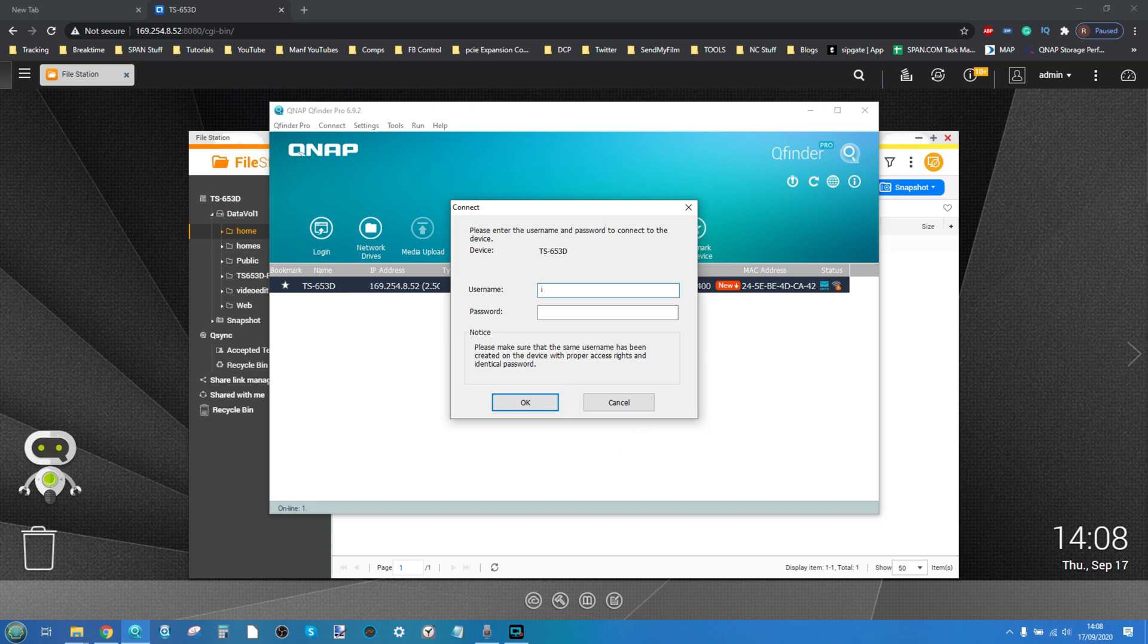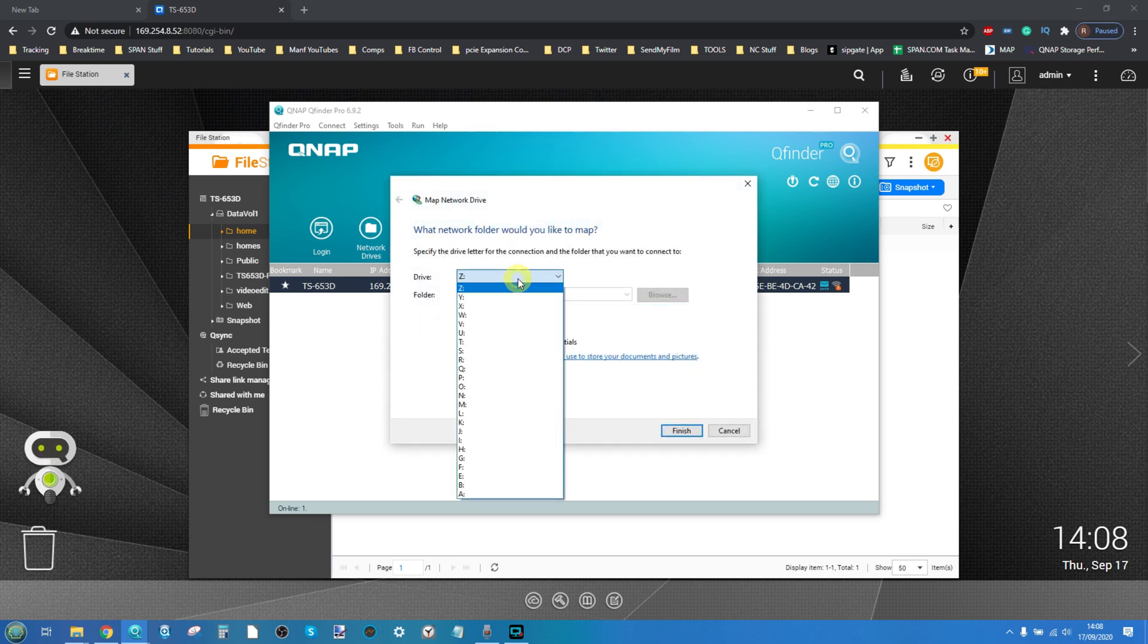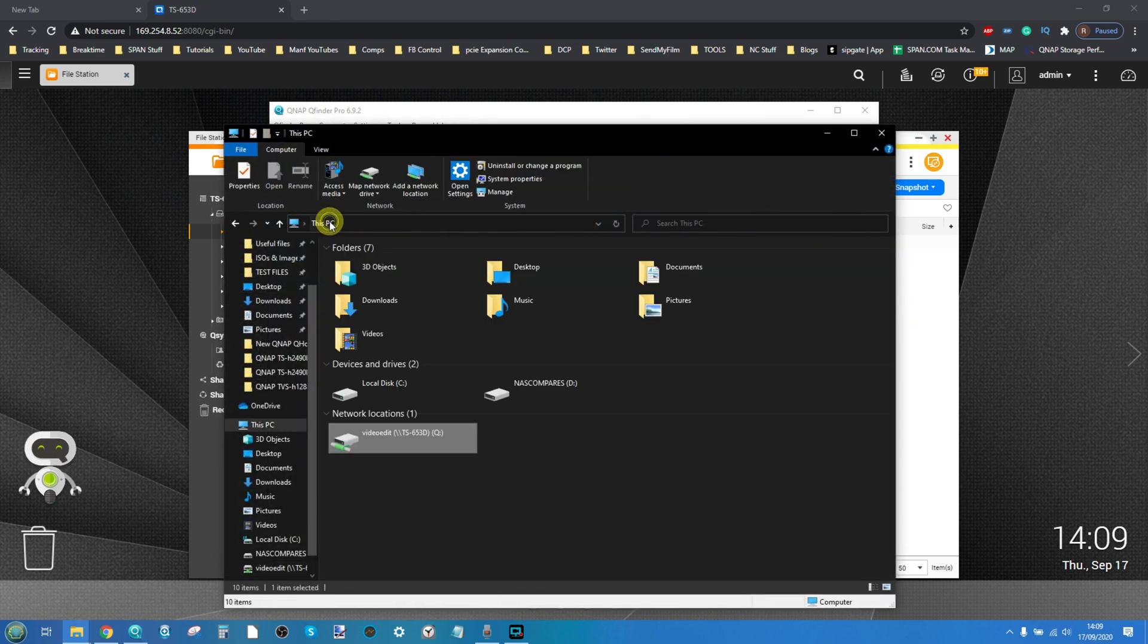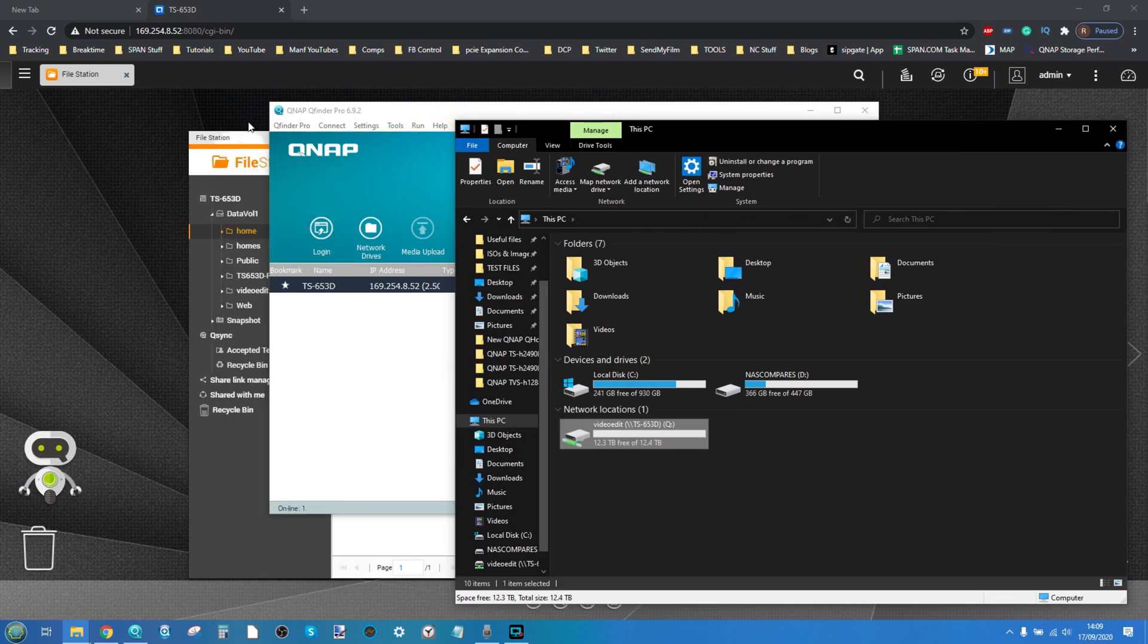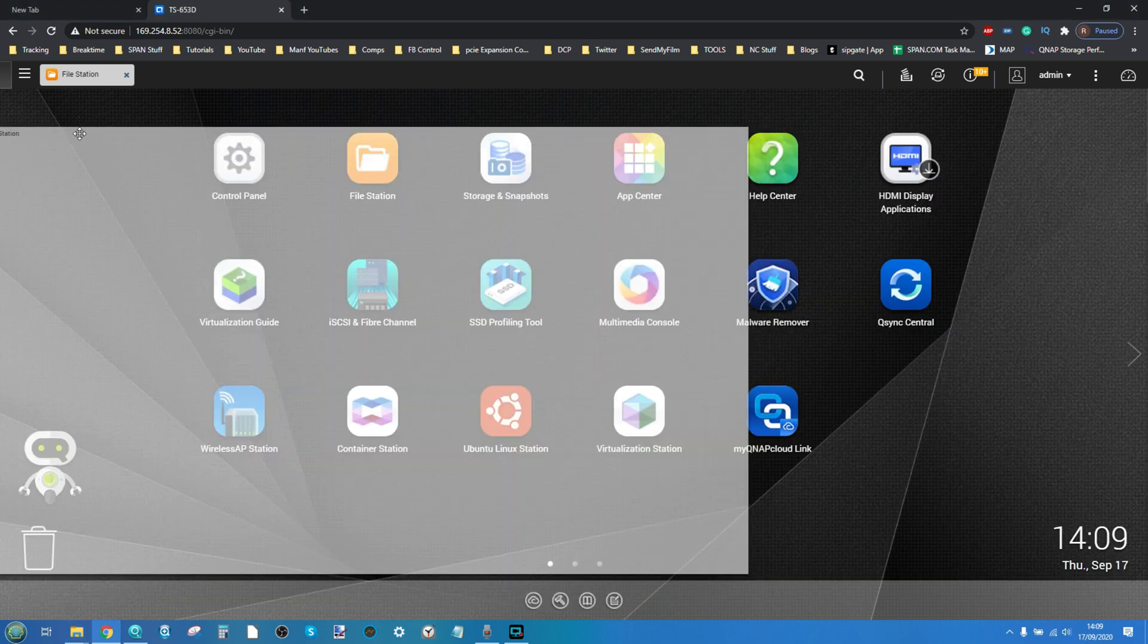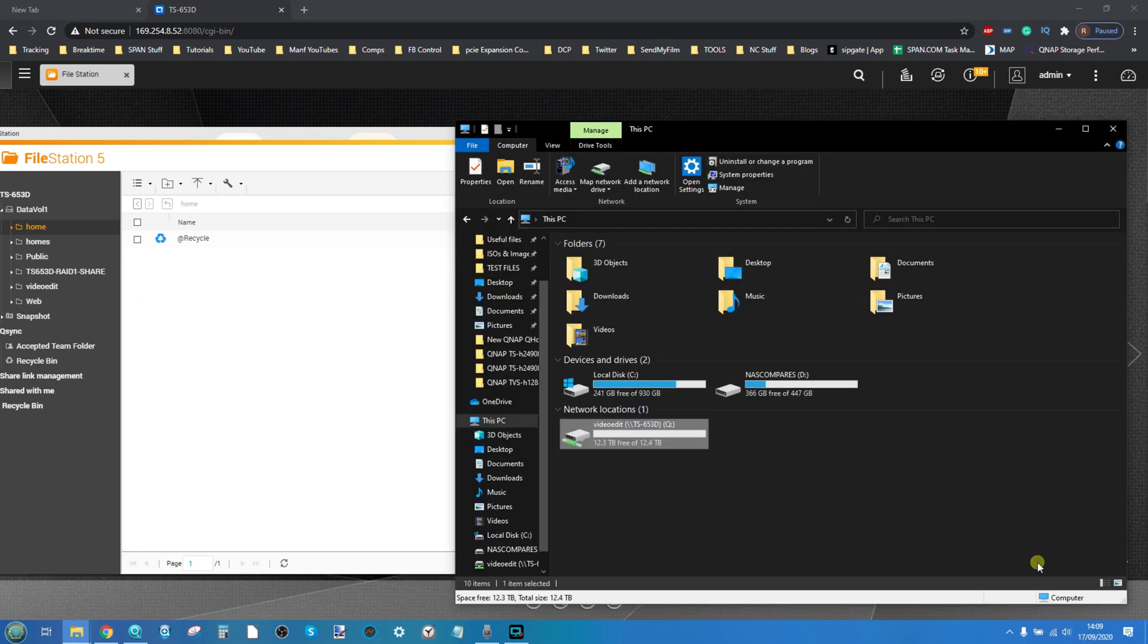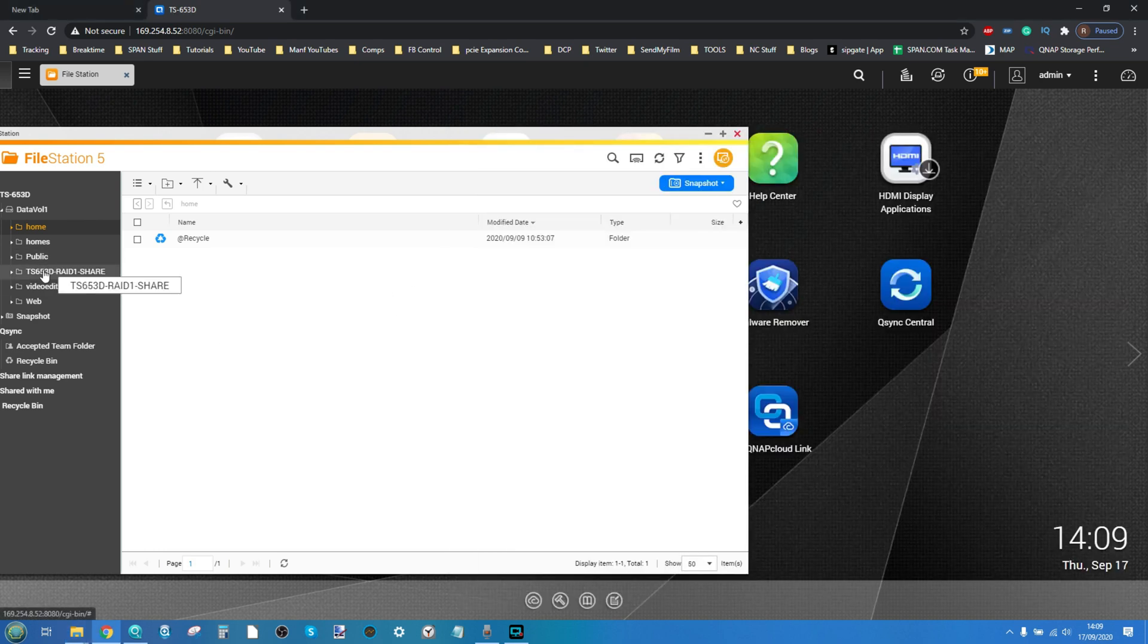From here we need to enter the information from the account we created earlier and then it will show which folders this user has access to. Go ahead and select video edit and then map network drive. Give it a letter, in my case the letter Q. Click finish and boom there is our Q drive. It's now the NAS folder right there visible on our local system. Now just to put it into perspective here what we'll do is right now as you can see on the my computer folder this folder we've created is completely empty. It's just got the recycle bin and snapshots folder.